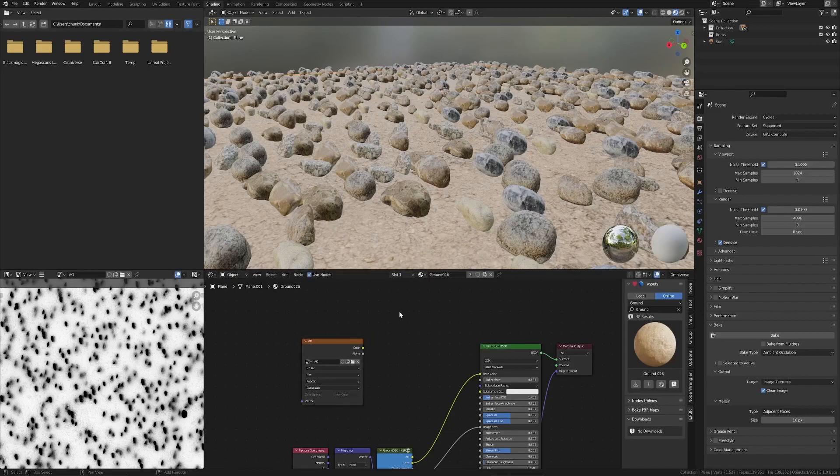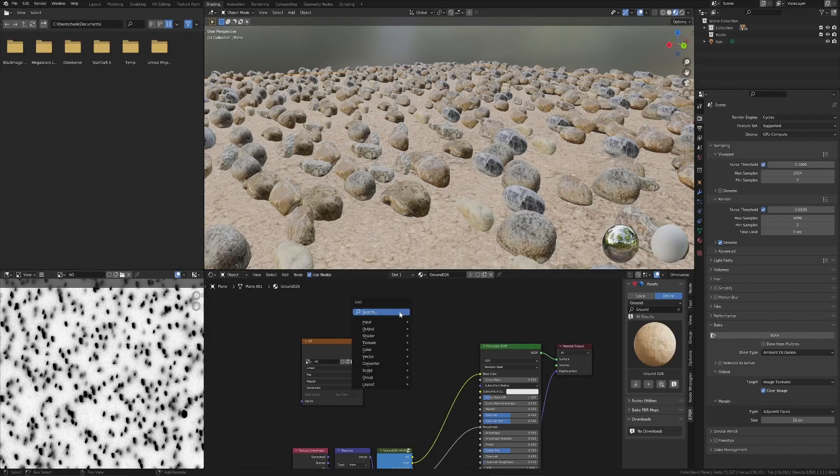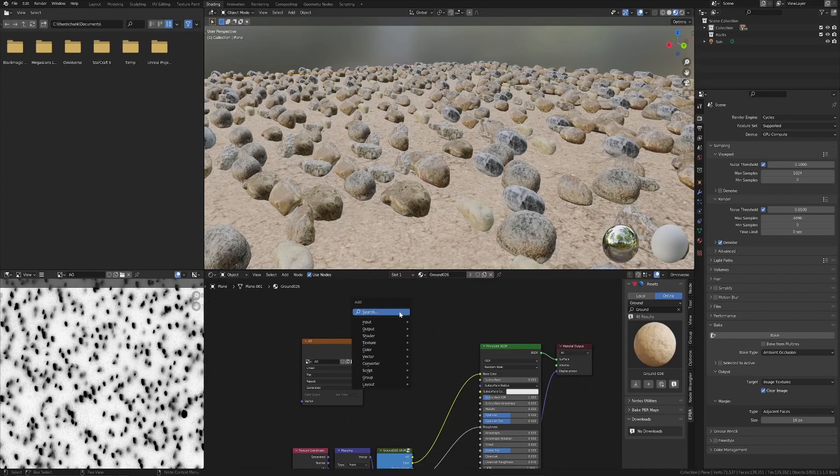But to get that ambient occlusion image loaded in GLTF format or GLB format in WebGL, in 3JS and BabylonJS, the principal shader doesn't have an output node for, or an input node for ambient occlusion. So there's a couple of ways that you can do it.